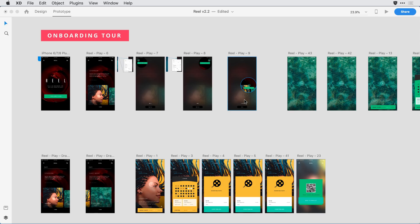I'm here in Adobe XD and I've just finished the latest iteration of a mobile application design. Part of the work includes something known as an onboarding tour or a tutorial that I'll step the viewer of the application through to acclimate them to my interface design.